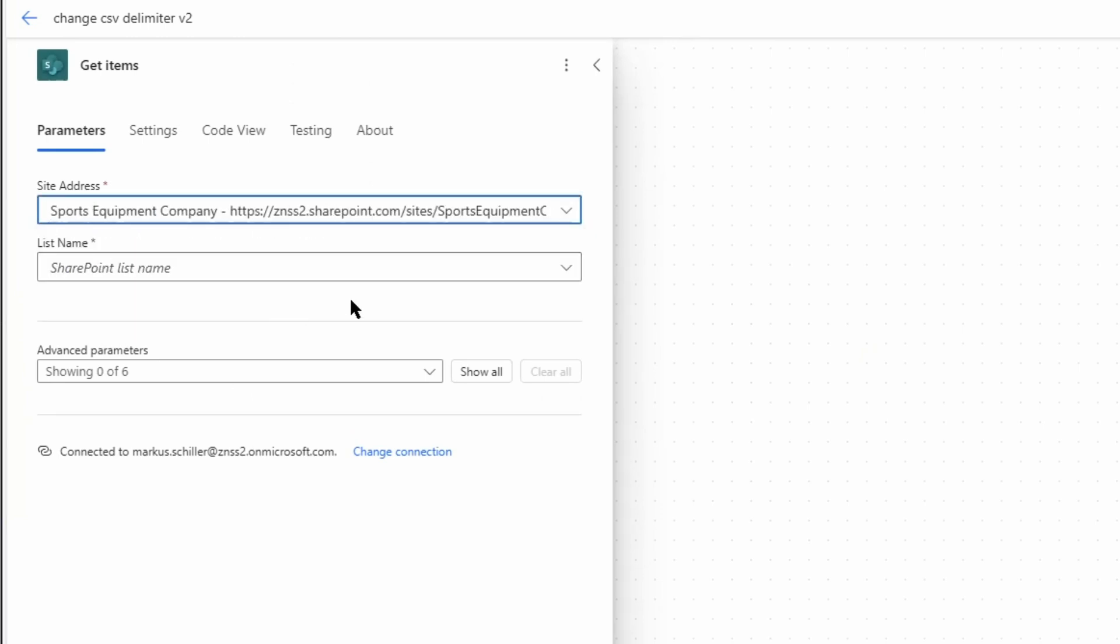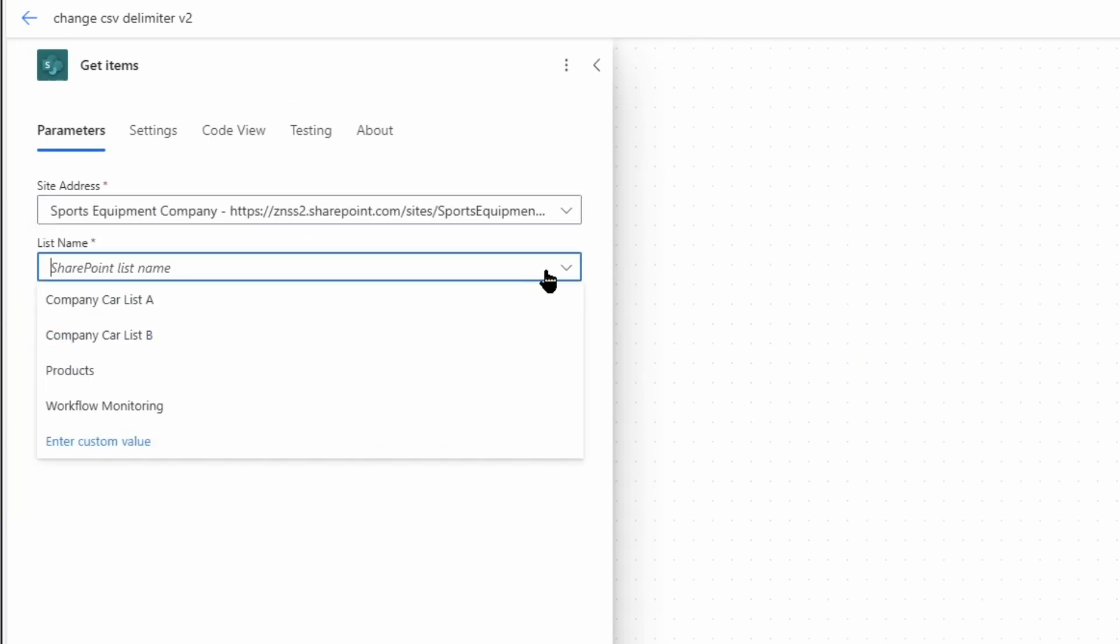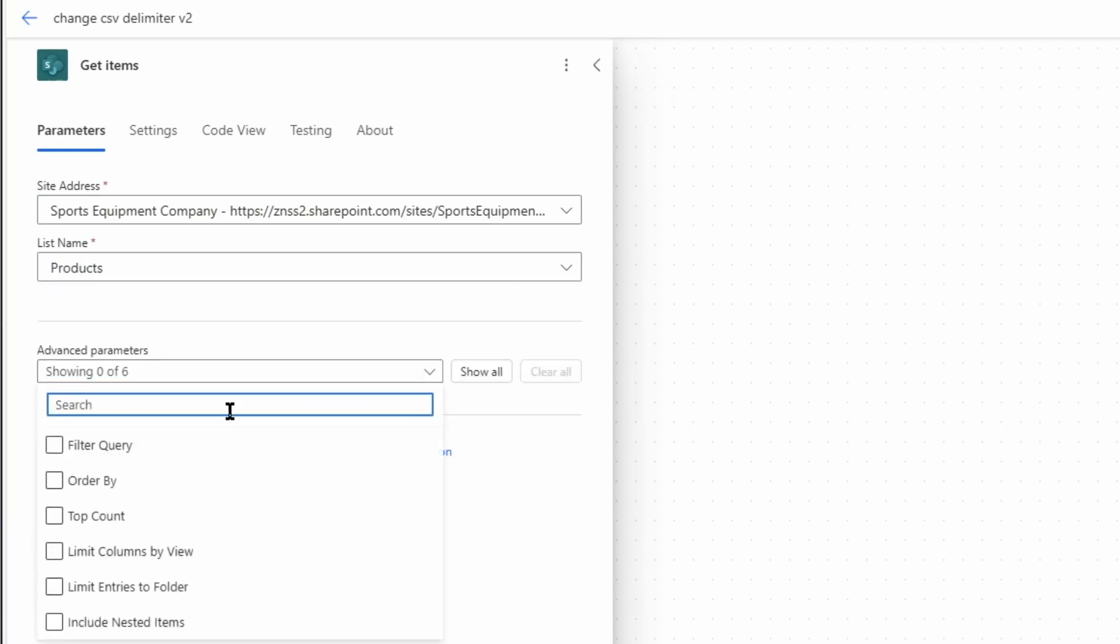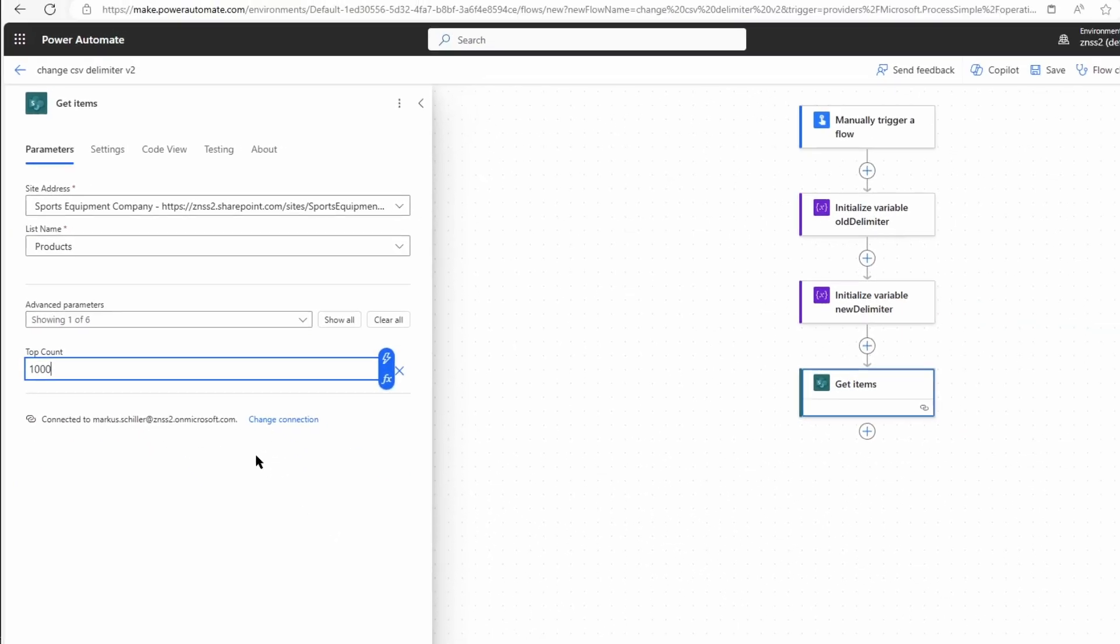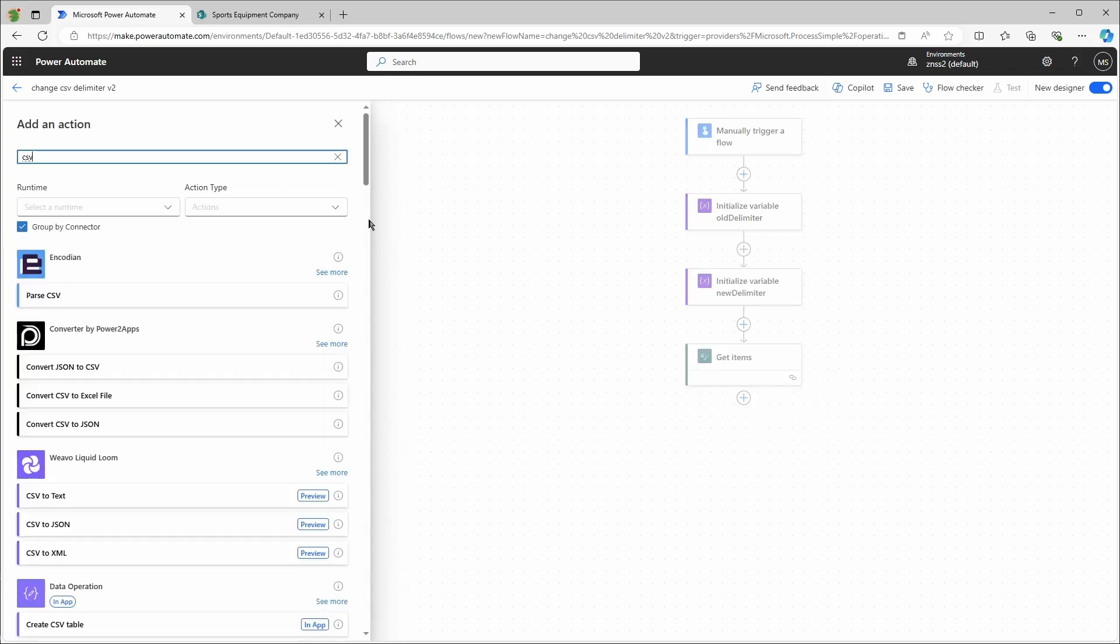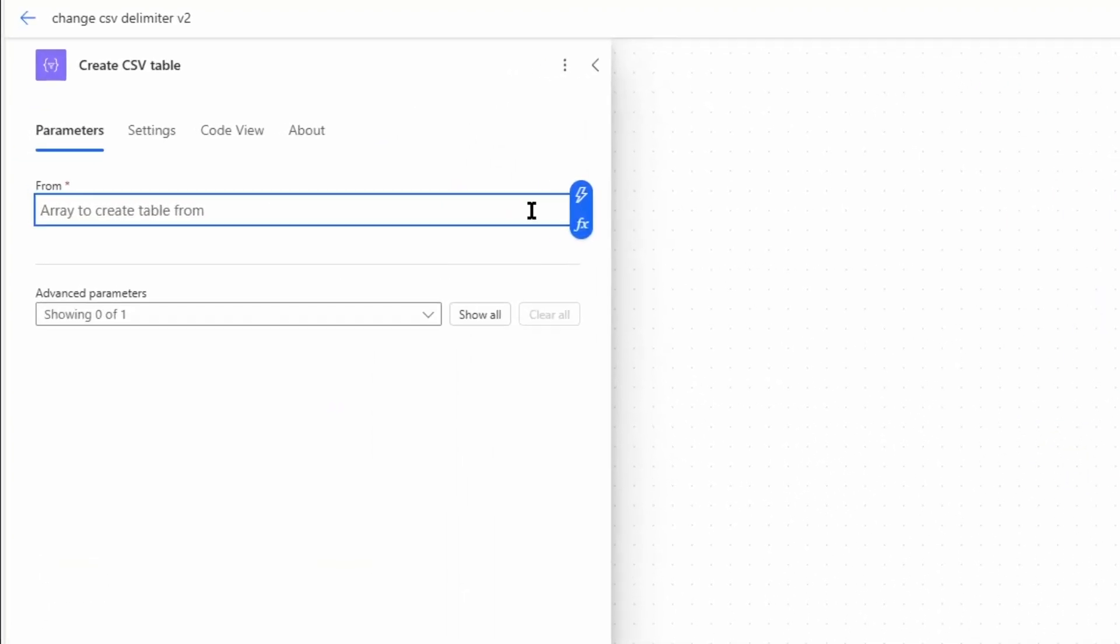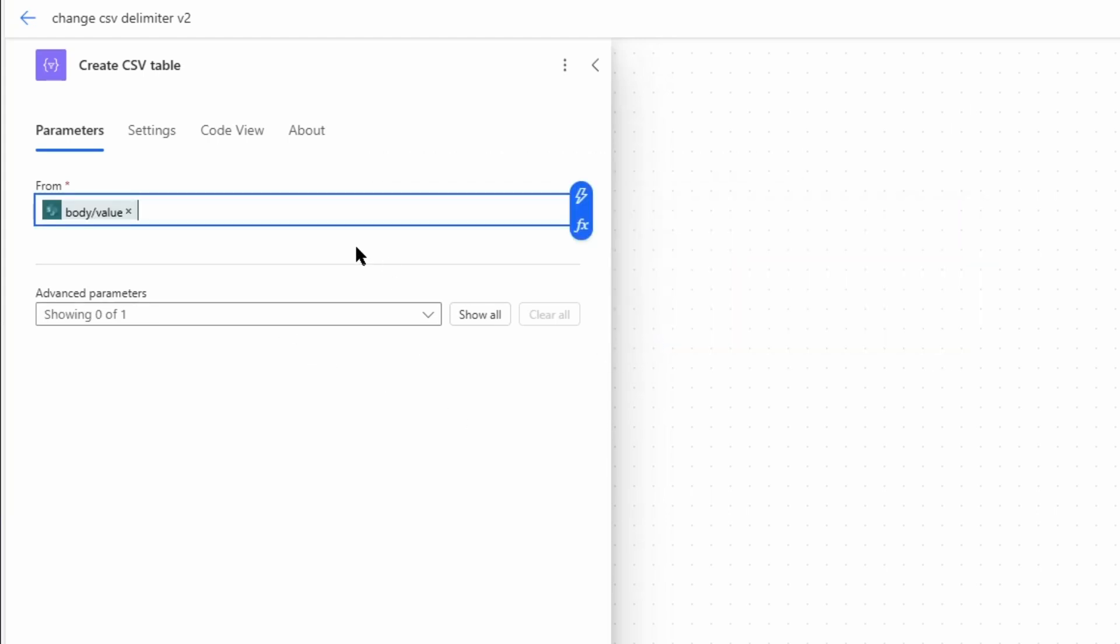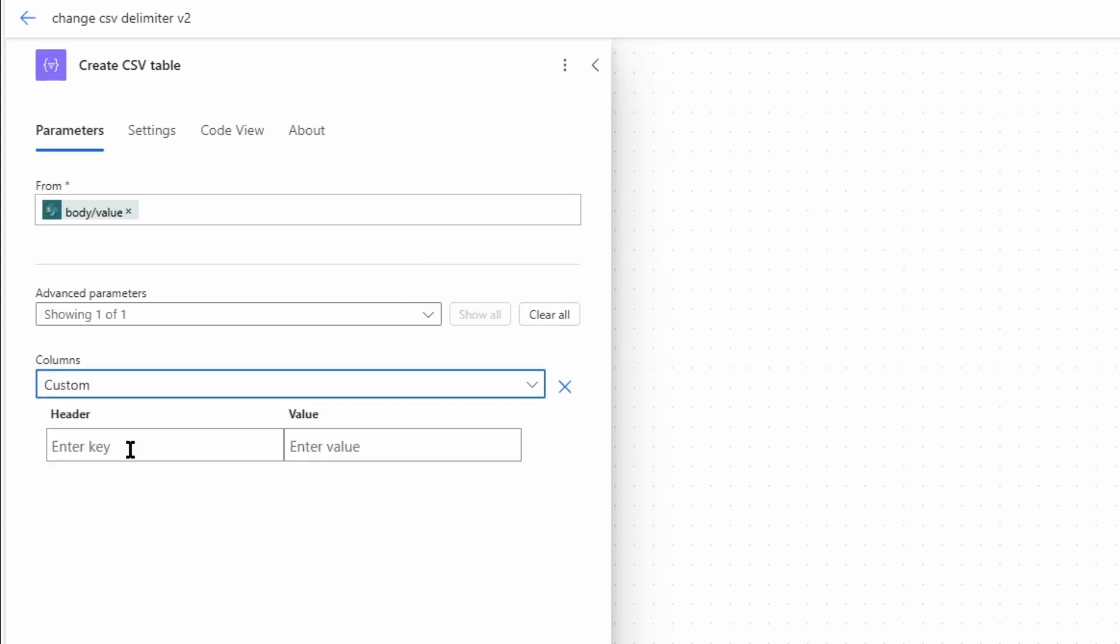I'll just insert the site address and the list name, and I will just insert something at top count so Power Automate doesn't complain. The next action is a create CSV table action. In the 'from' field I use the array from the previous output.